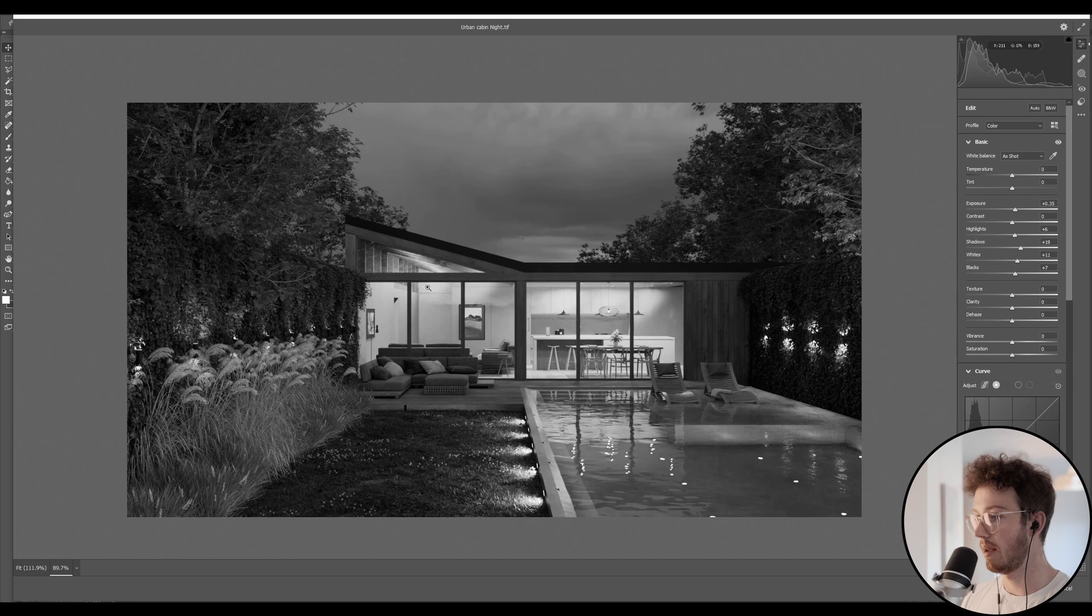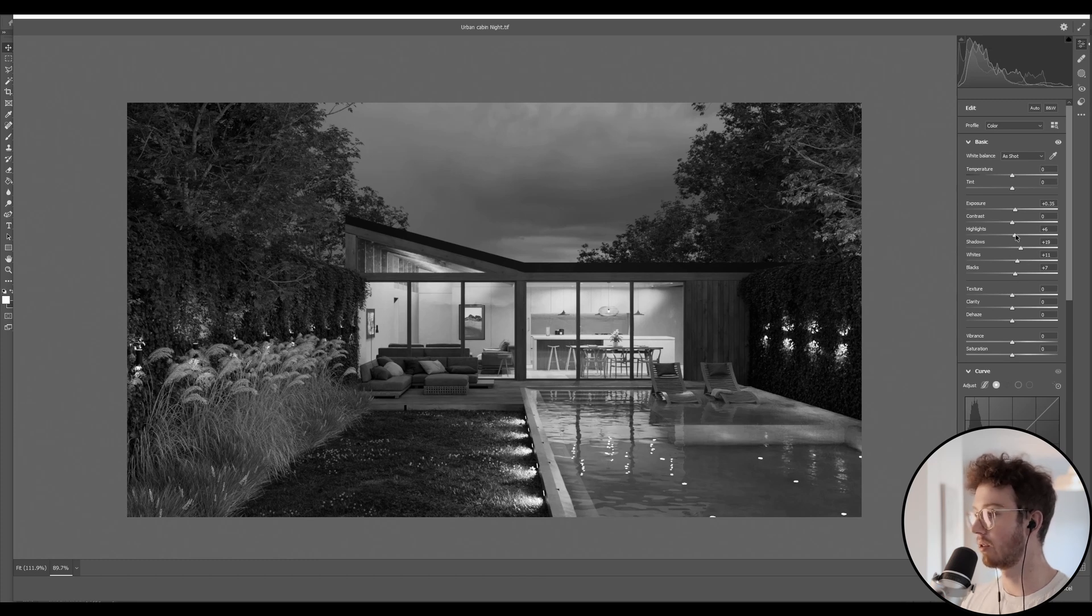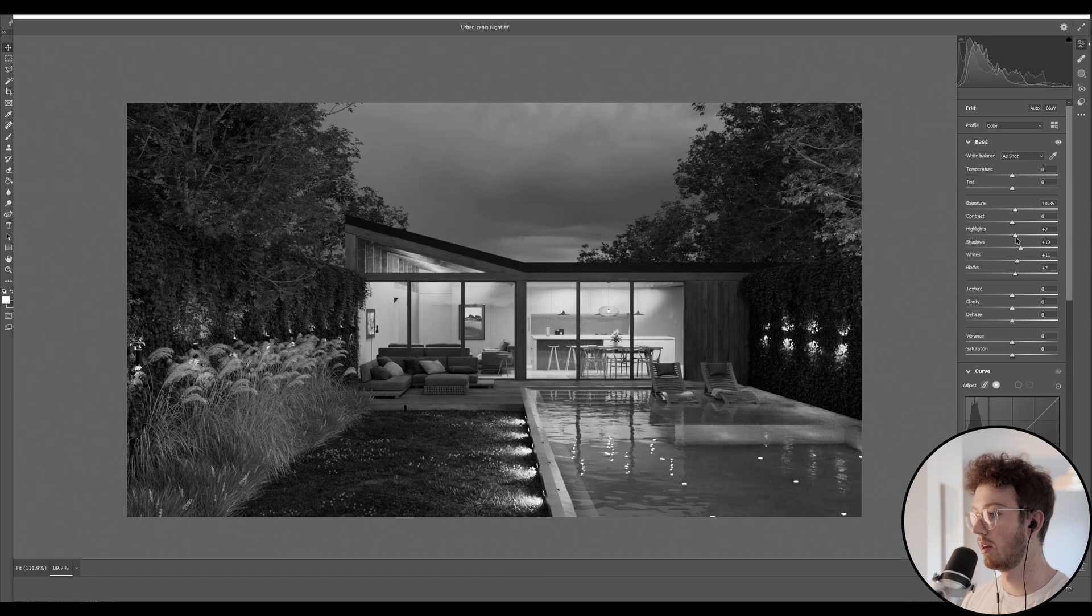So immediately you can see this brightest area is the focal point, which is perfect. That's what we want. And I'm just going to boost this up.